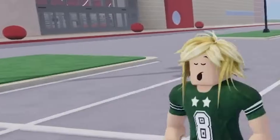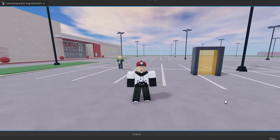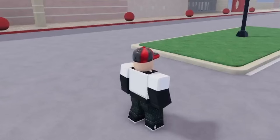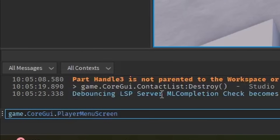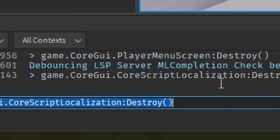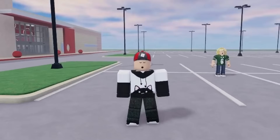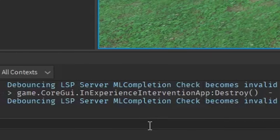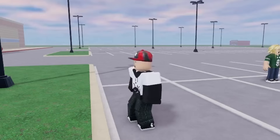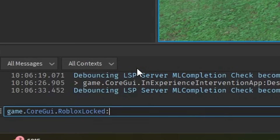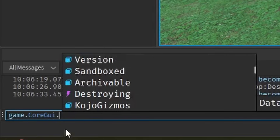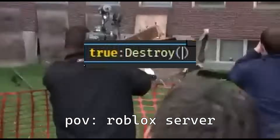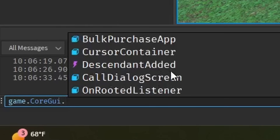Here's some subtle foreshadowing — you didn't screw up enough. I can still walk, which is not good. I just destroyed the Roblox core scripts — how on earth can I still move? Inexperience intervention app, goodbye. I can still move. I keep getting all sorts of errors, like 'debouncing LSP server ML completion check becomes invalid.' That might have something to do with me destroying the Roblox core GUI. I could just destroy the whole core GUI and see what happens, but I want to know exactly what makes it so I can't move.